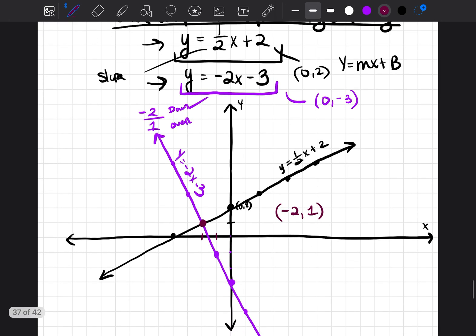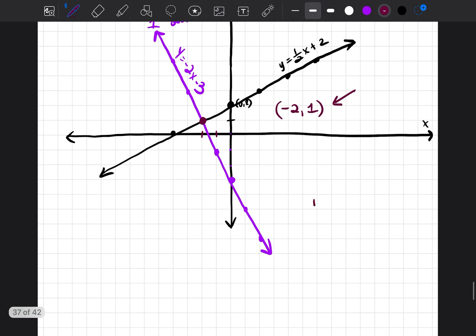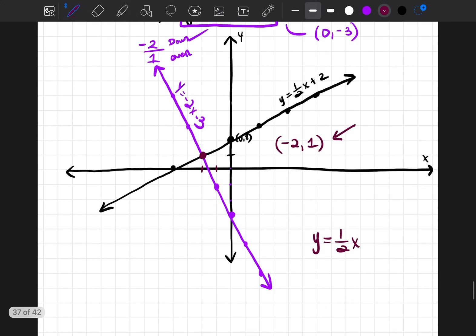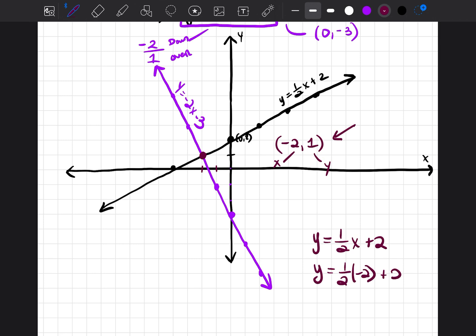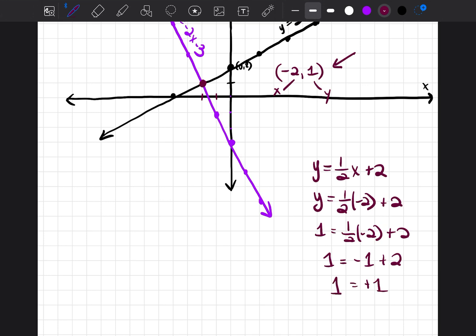How do I know if I got the right answer? I should be able to plug this point into both equations and the result should be true for both. For the first equation, y is equal to one-half x plus two, x is negative two and y is one. So: one equals one-half times negative two plus two, which gives one equals negative one plus two, which is one equals one. That is a true statement, so the first equation works out.